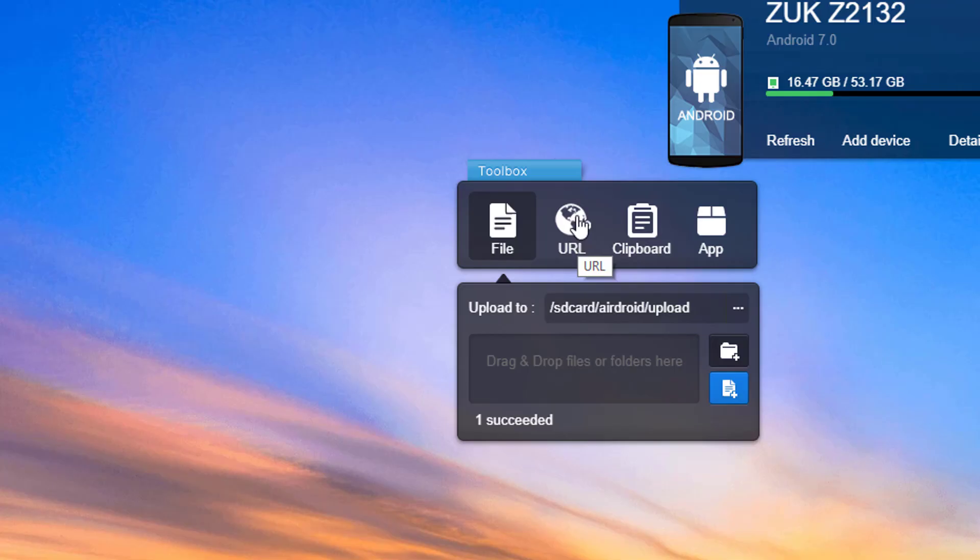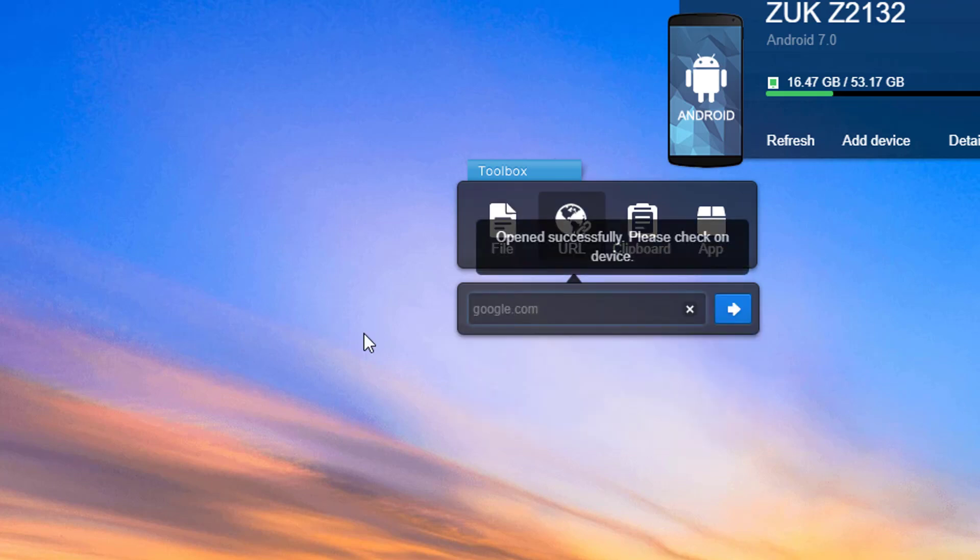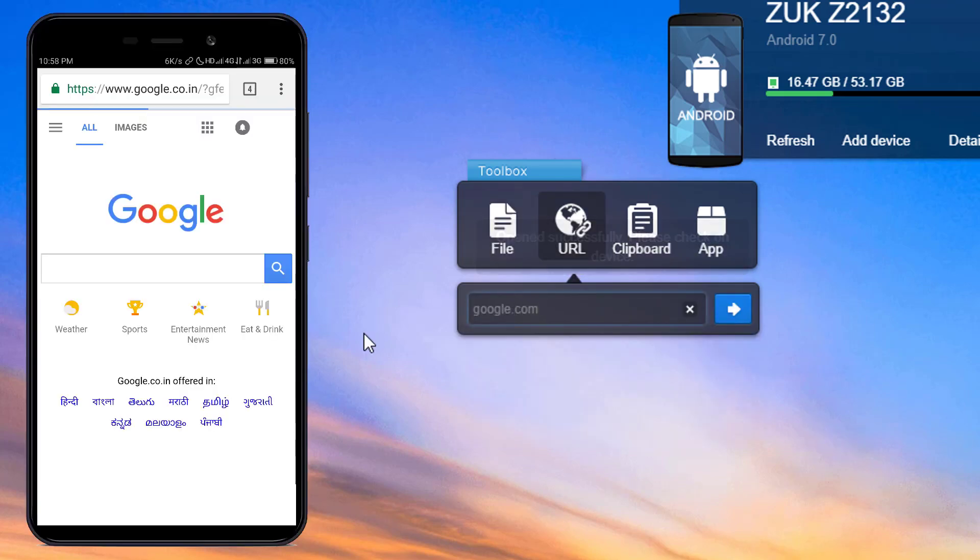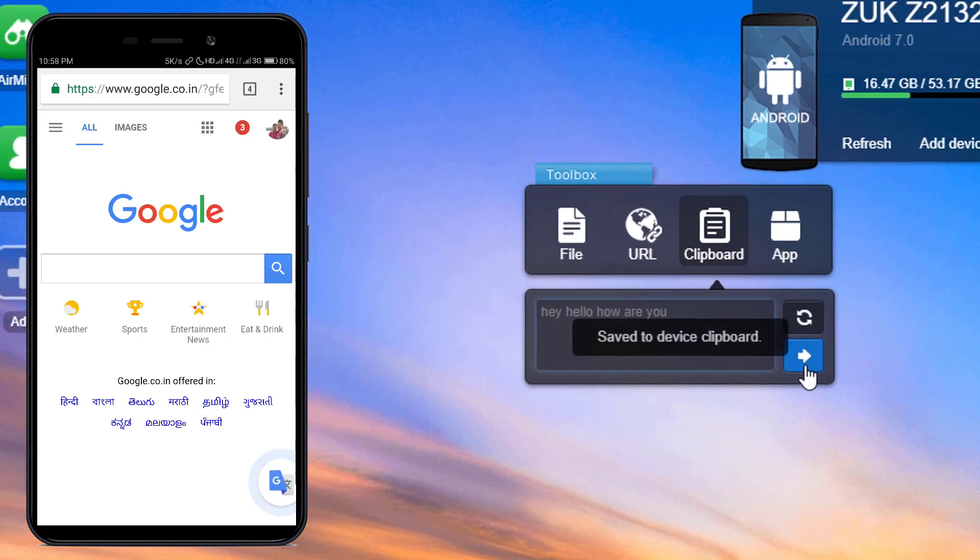To open a website in your phone, just click on URL and paste the URL and hit enter. Make sure that you have chosen your default browser.